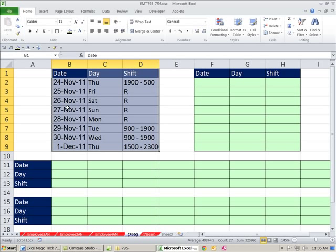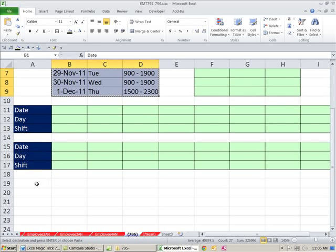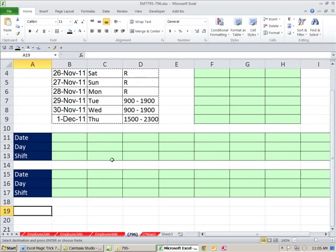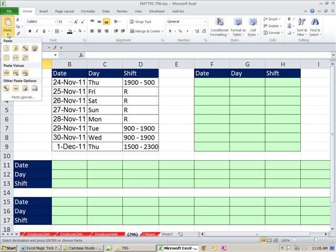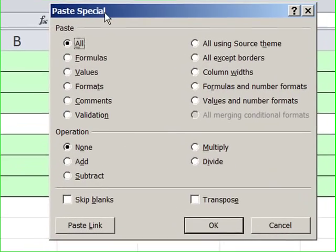I'm going to highlight and Control C for copy, once the dancing ants are dancing around. In 2007 and 10, you click in the cell you want, and you go up to the Home ribbon, Paste. And in 2007, you have to click here. And there it is right there.